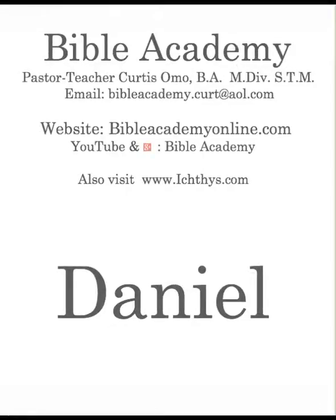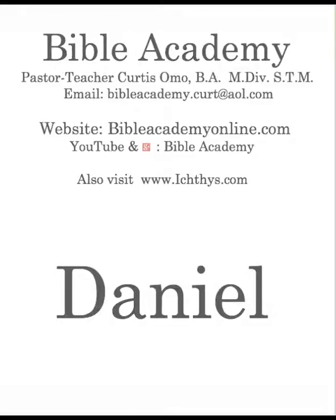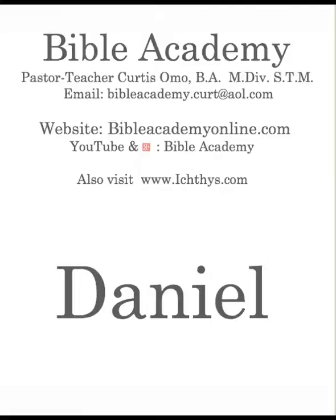This is Bible Academy. We are continuing our study in the book of Daniel. But before we get started, let's make sure that we have confessed our sins according to 1 John 1:9, that we are controlled by the Holy Spirit. Let's pray.